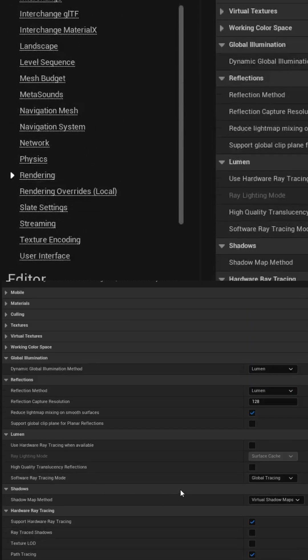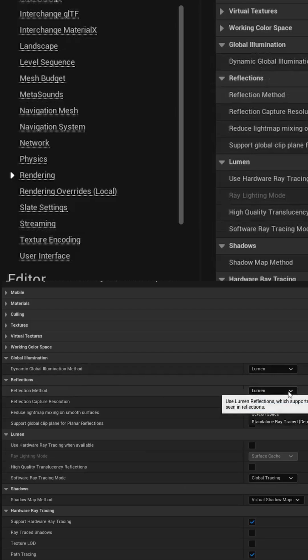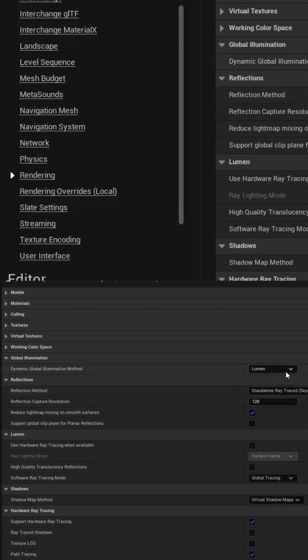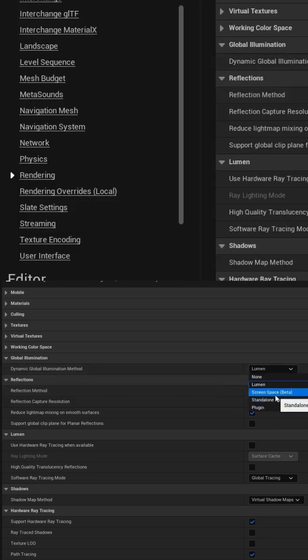This time we have the option to adjust the reflections from Lumen to use the regular standalone ray trace. This also affords us the ability to switch Lumen off in place of screen space for the lighting.